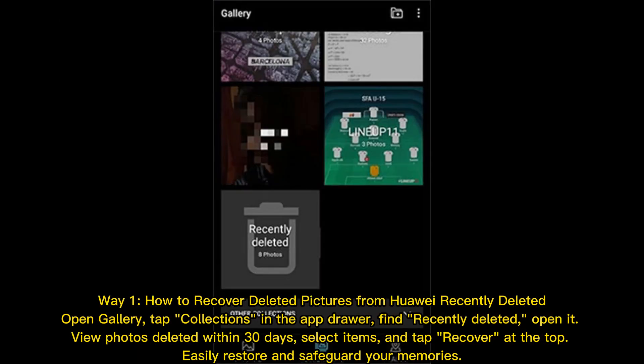Way one: how to recover deleted pictures from Huawei Recently Deleted. Open Gallery, tap Collections in the app drawer, find Recently Deleted and open it. View photos deleted within 30 days, select items and tap Recover at the top. Easily restore and safeguard your memories.